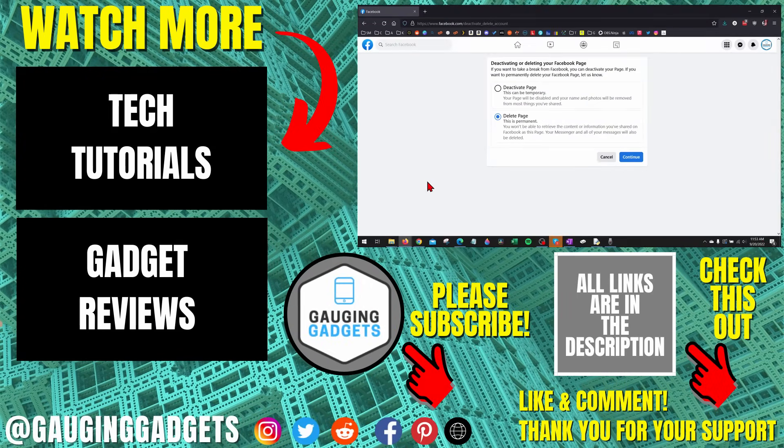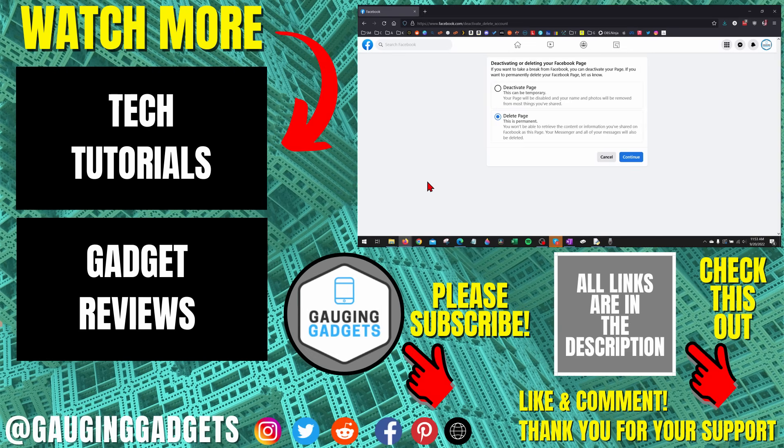So that's how you delete a Facebook page. If you have any questions about this leave a comment below. If you'd like to see more Facebook tips and tutorials check the links in the description. If this video helped you give it a thumbs up and please consider subscribing to my channel Gauging Gadgets for more gadget reviews and tech tutorials. Thank you so much for watching.